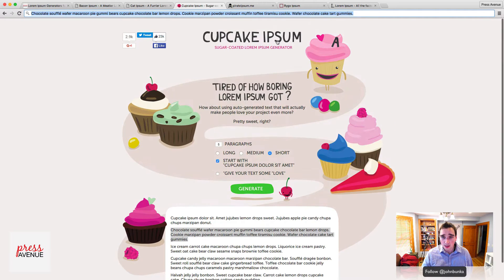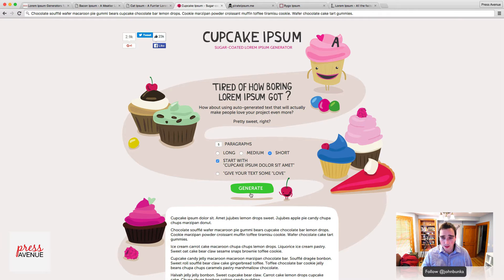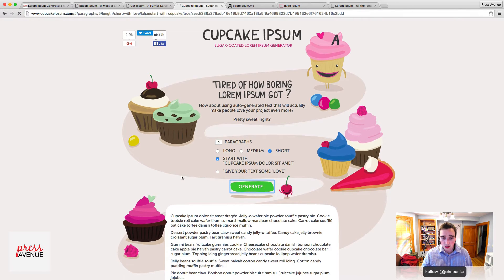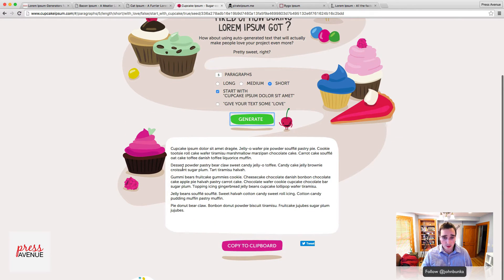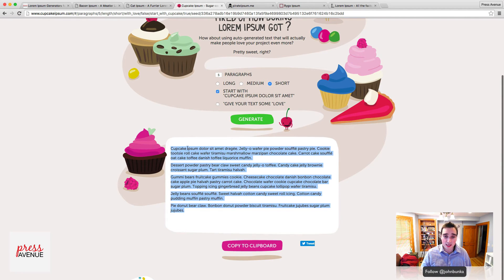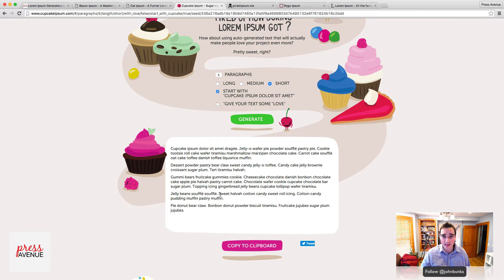Here we are at Cupcake Ipsum. I want five paragraphs — we'll make them short ones. Generate. It talks about cupcakes, desserts, sugar, fruitcakes, gummies. We've had a lot of fun with this in meetings. It kind of shows a little bit more personality than the dummy Latin text.